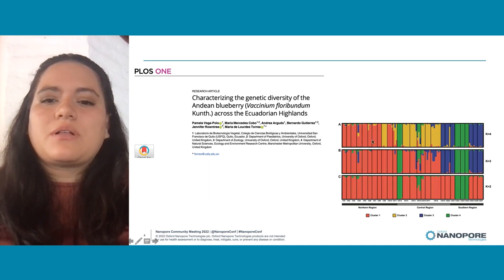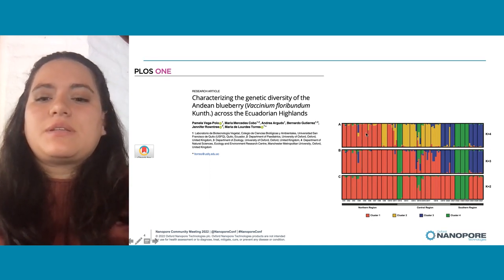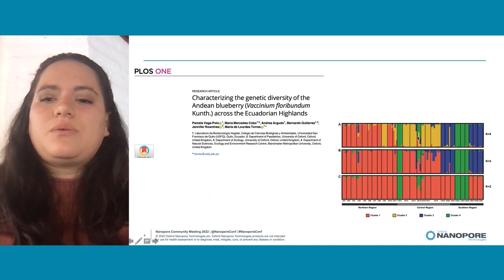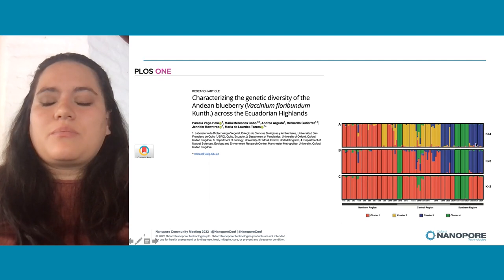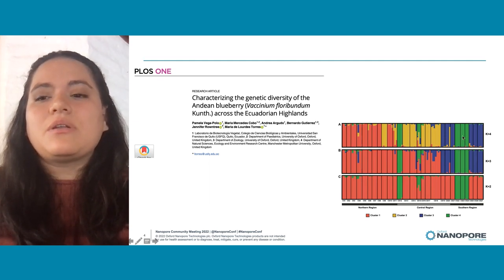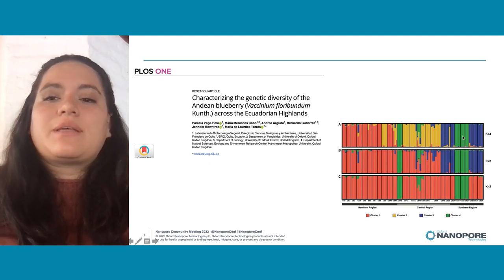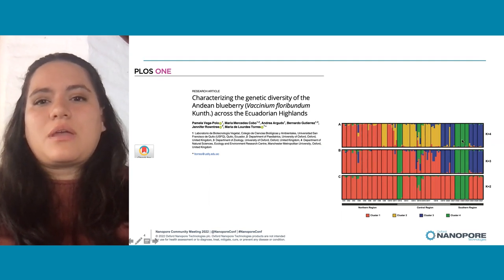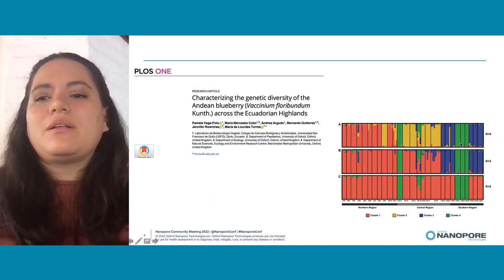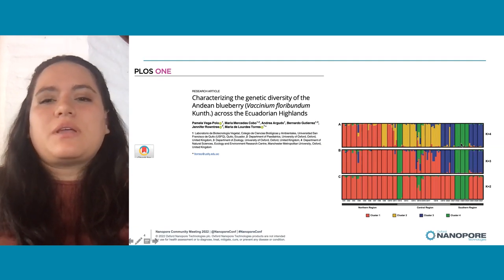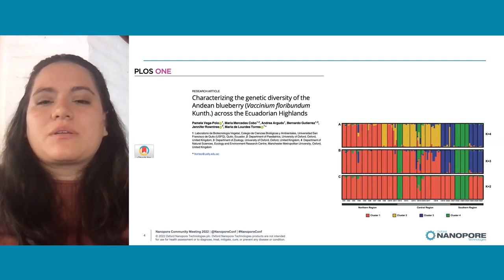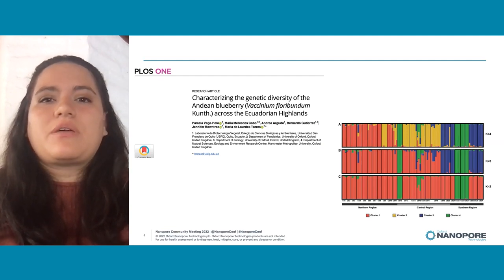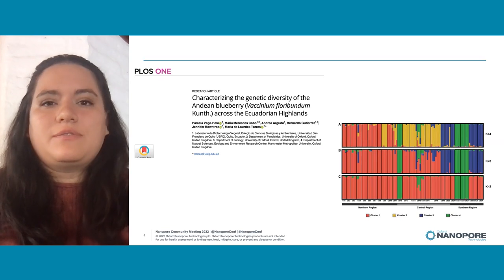The red cluster was mainly associated with the northern region, the yellow cluster with the central region, and the blue cluster with the southern region. We also found an additional cluster which was not located mainly in any of the three regions, but was more associated with the altitude of the collection site — specifically, places with high altitude above 3,900 meters above sea level.